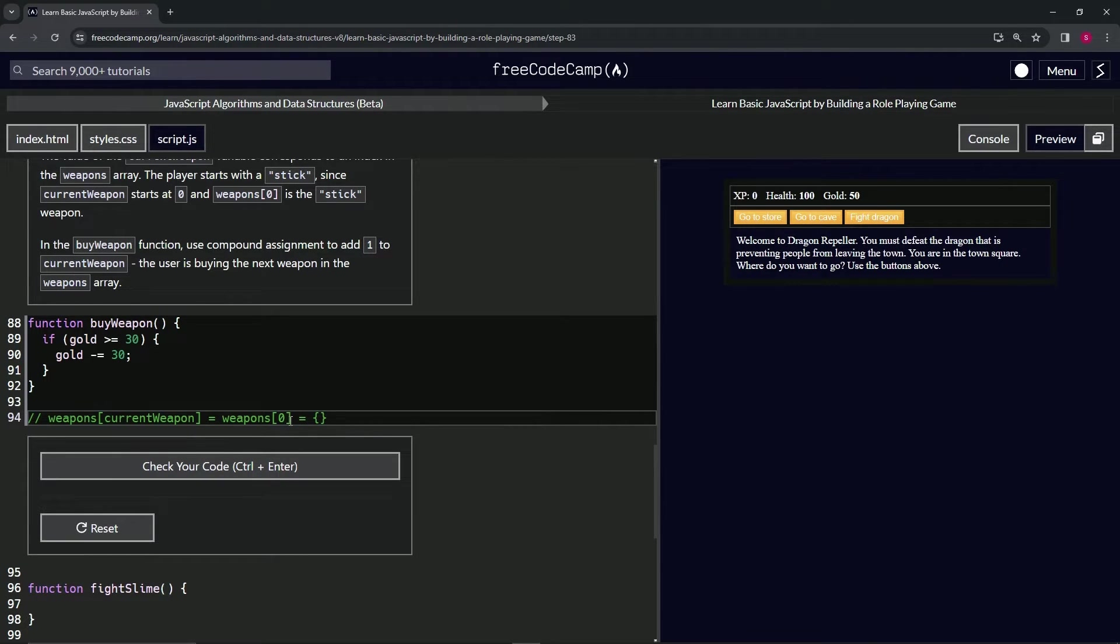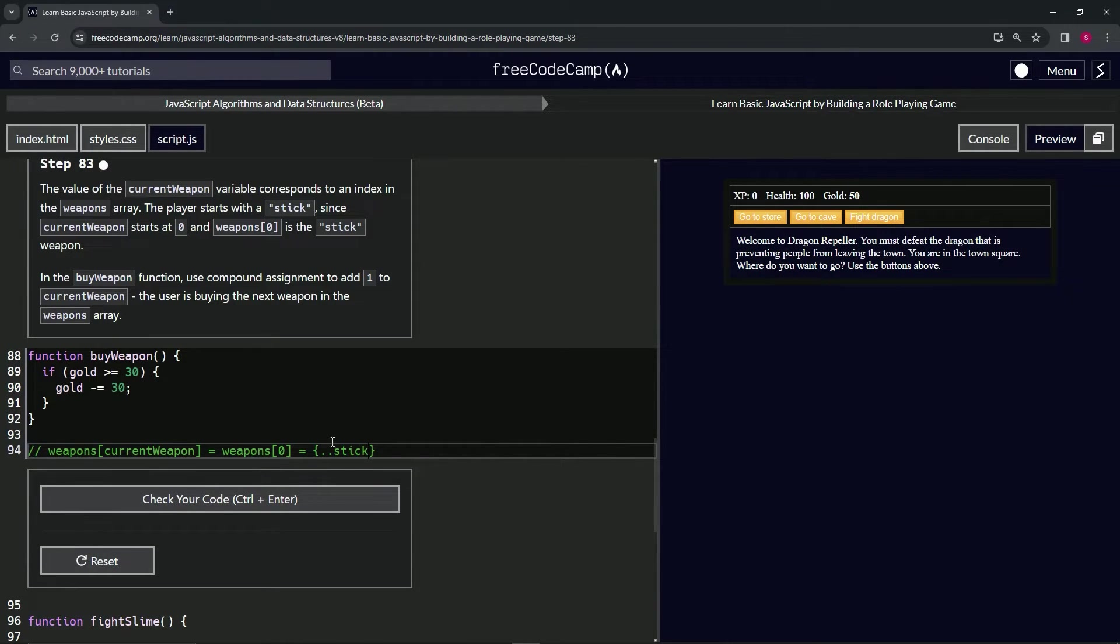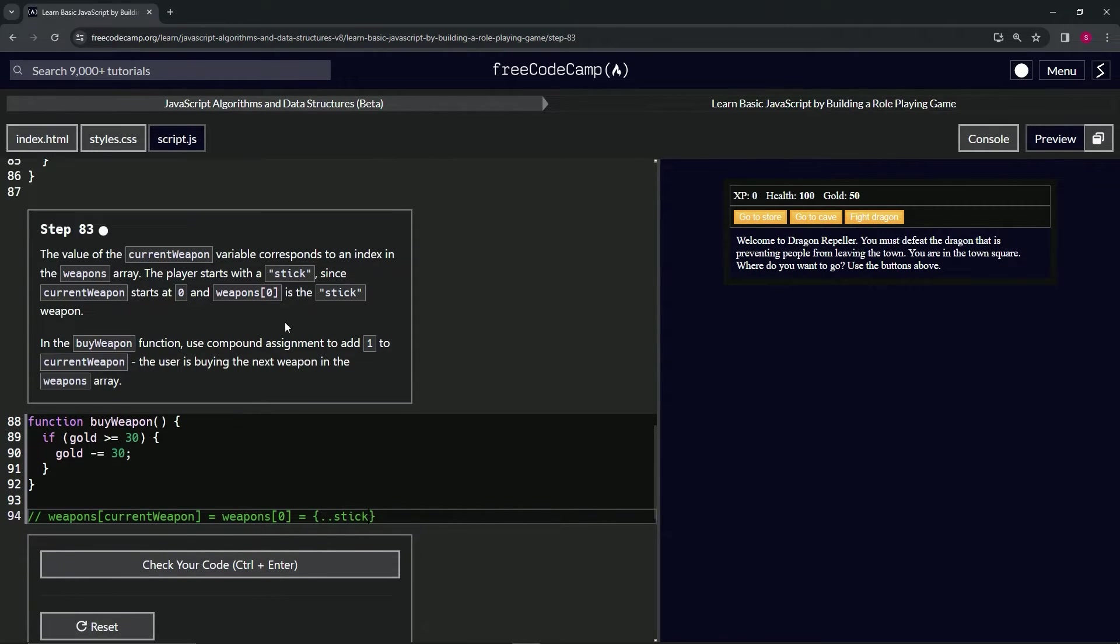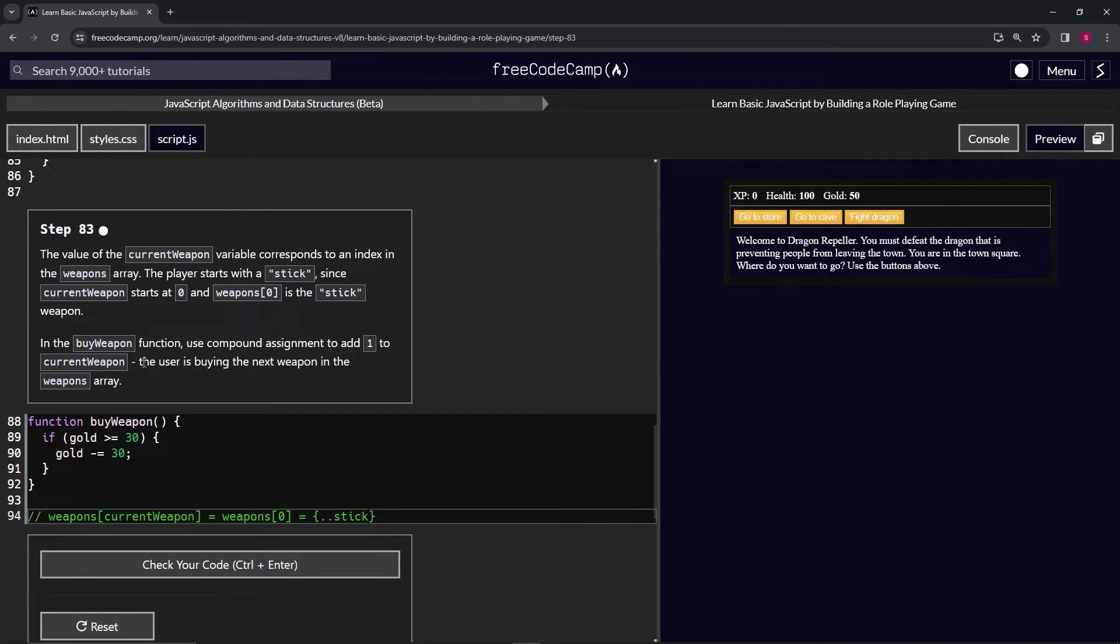Now that we've established that, in the buy weapon function we're going to use compound assignment to add one to current weapon. That's going to be the user buying the next weapon in the weapons array.